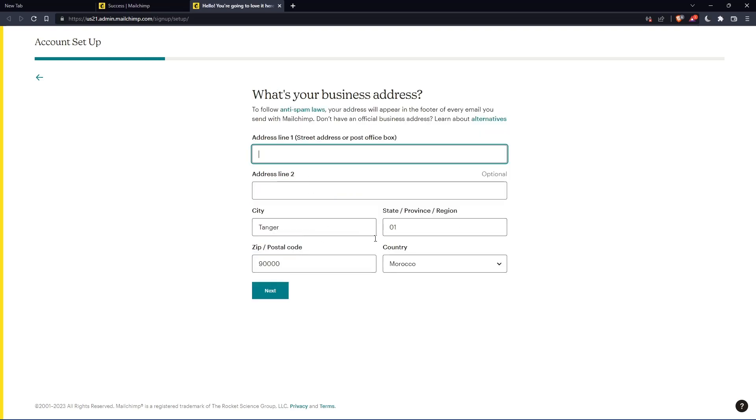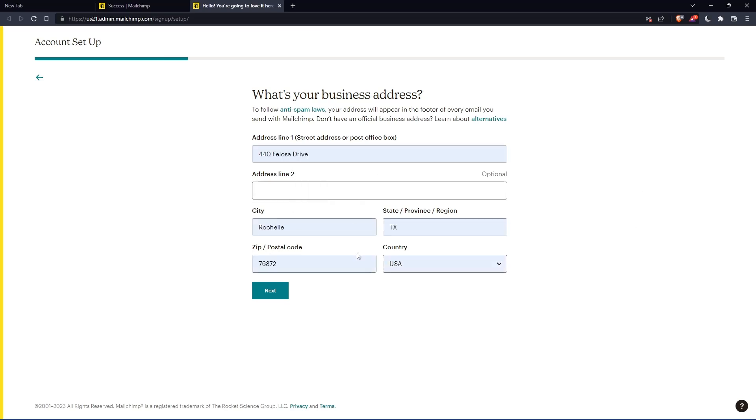The phone number is optional. Here you'll need to enter your address and other details. Enter those and click next.